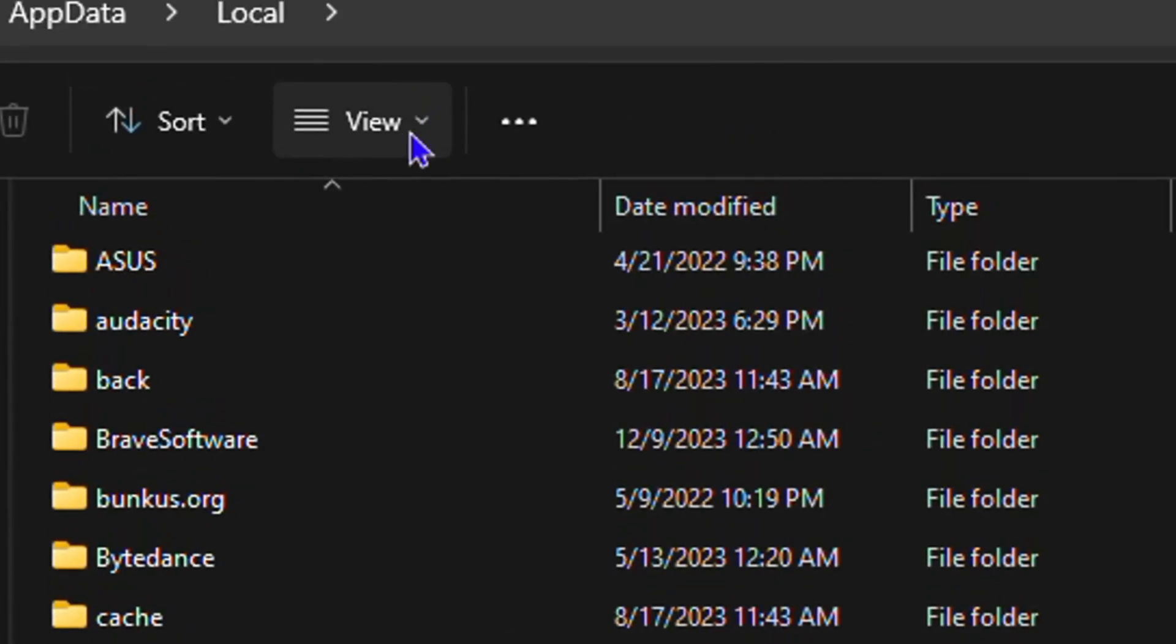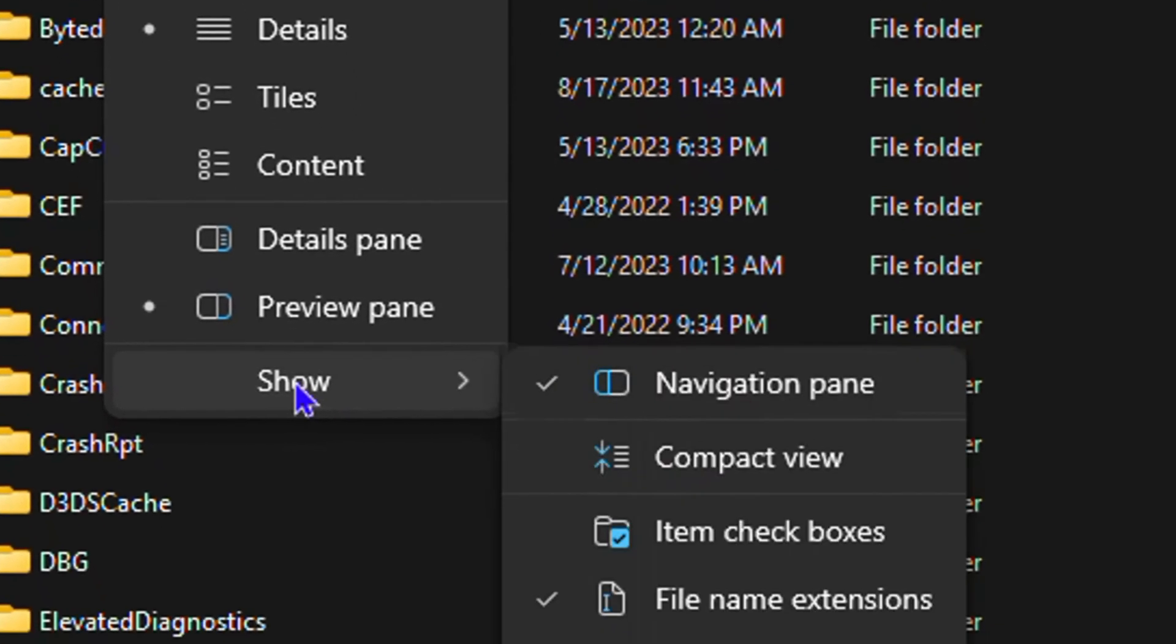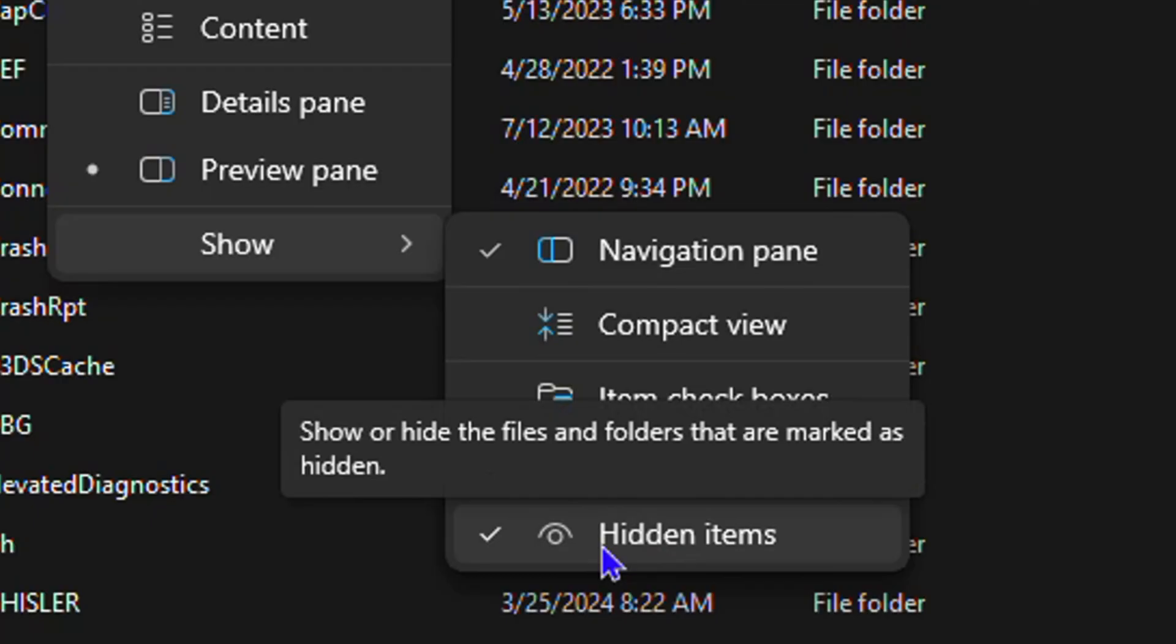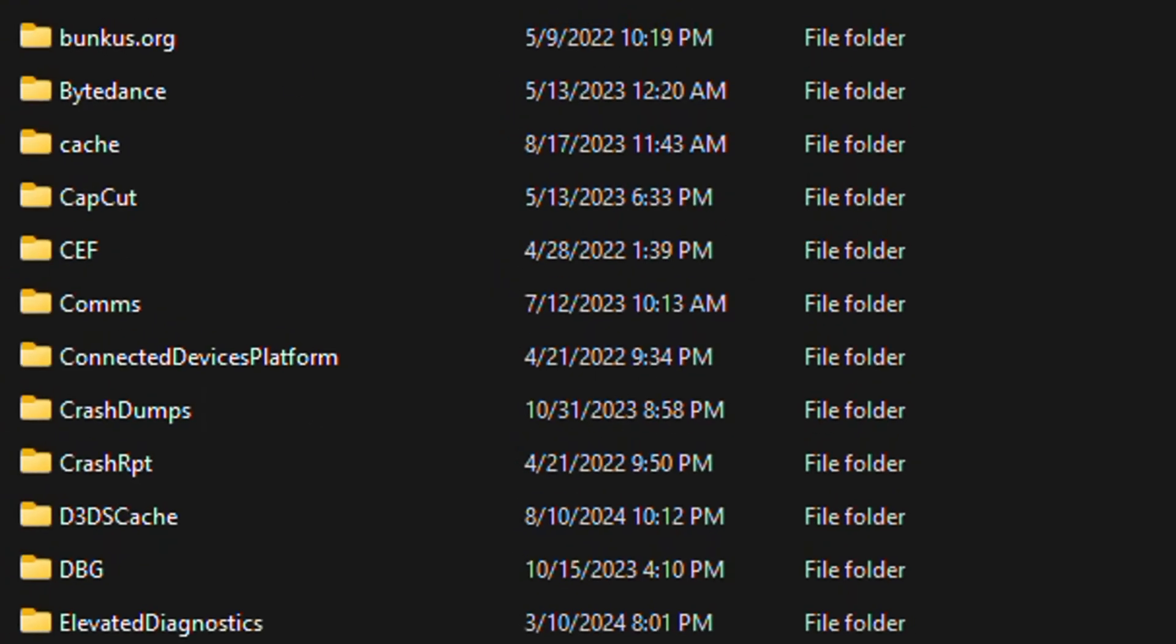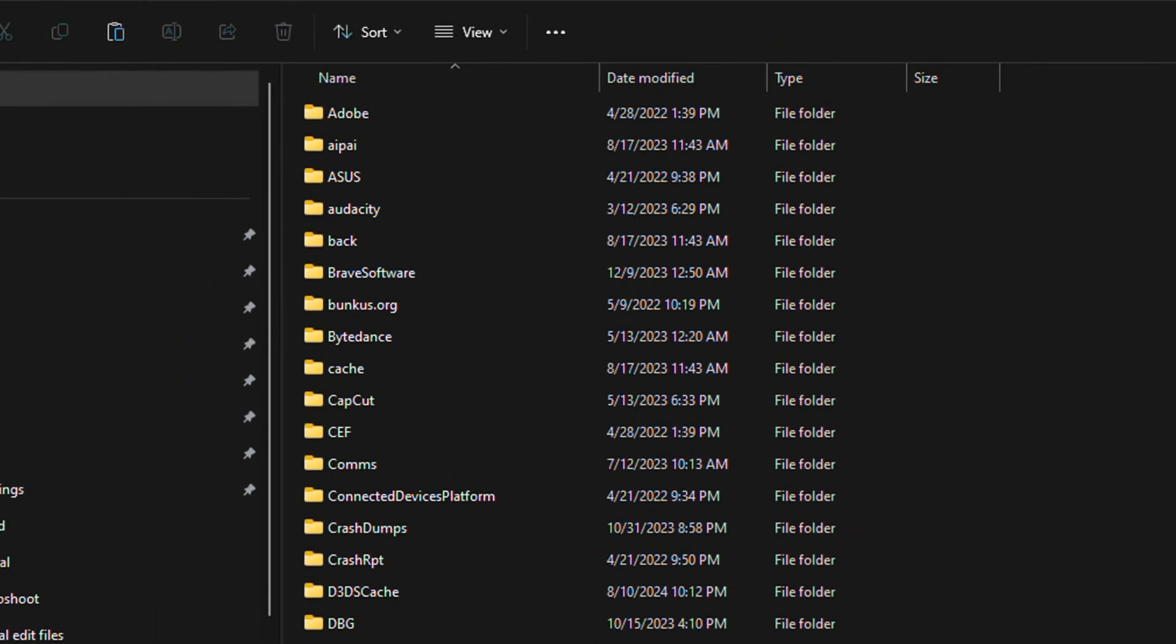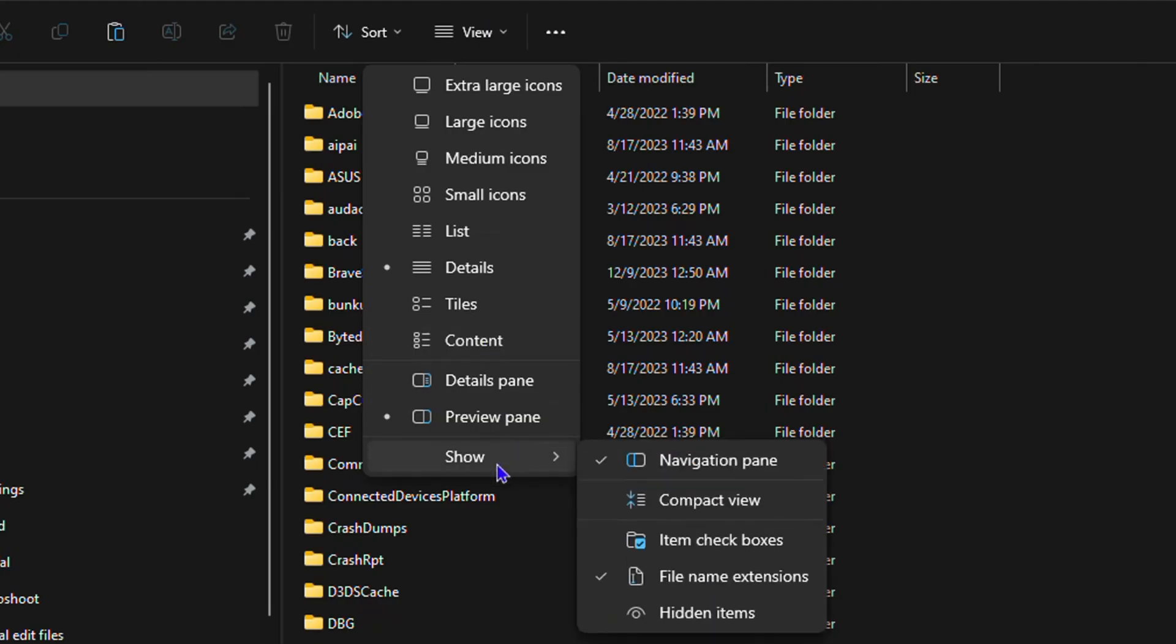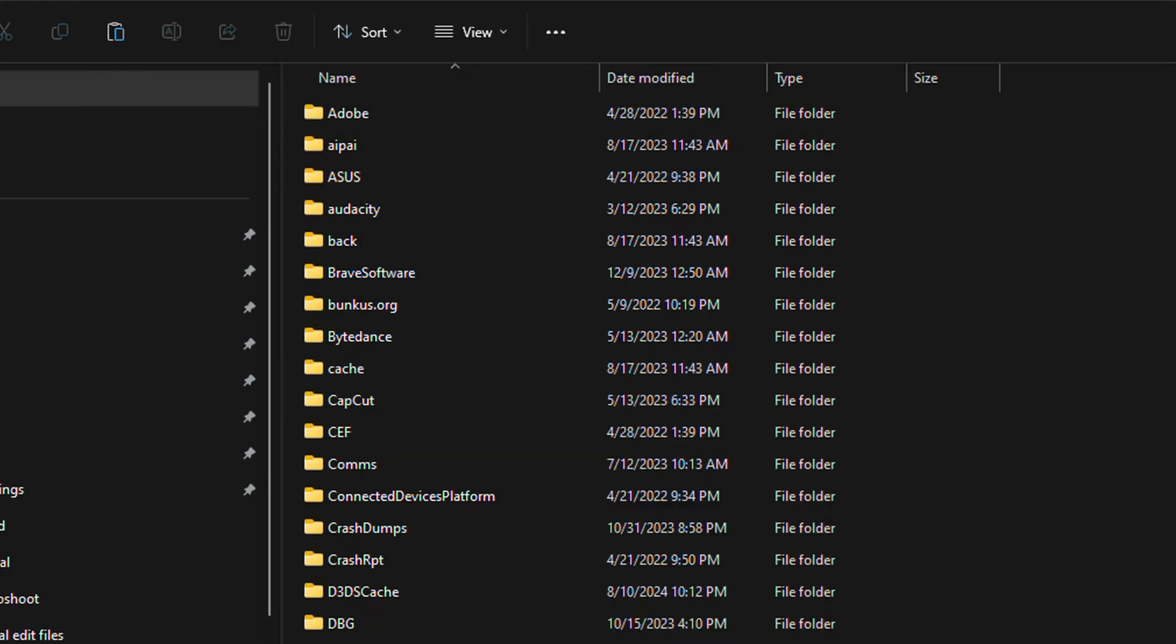From here what you want to do is click on view. Click the view option here at the top and you want to click on this dropdown under show to see if it is showing hidden icons. In case it is unchecked, you want to ensure that it is checked so that you can find hidden items.